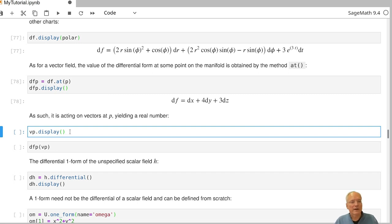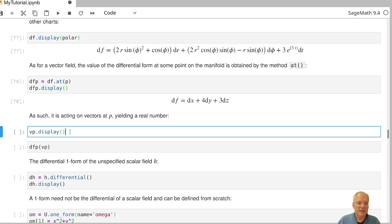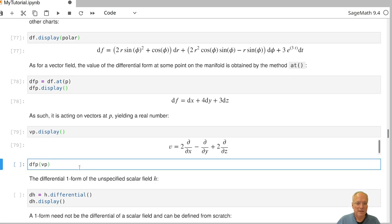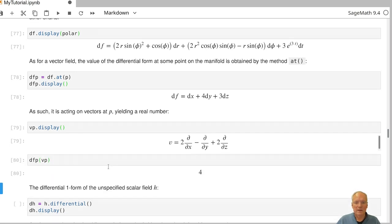A covector at a point P is a linear form on the tangent space. That means covectors can be applied to tangent vectors, and then one gets a number. One tangent vector we defined last time was the vector field V evaluated at P. If we apply df to V, we should get a number — and we get the number four.